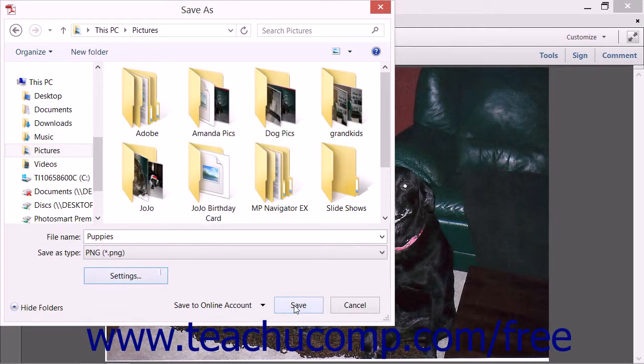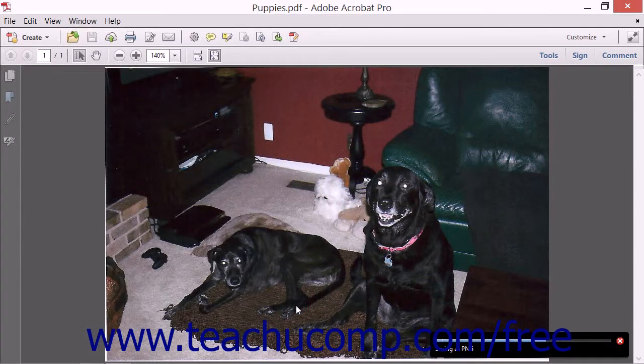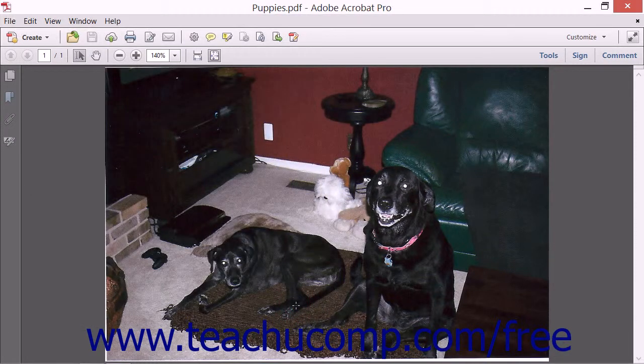When you're ready, click the Save button within the Save As dialog box to create and save the new image files.